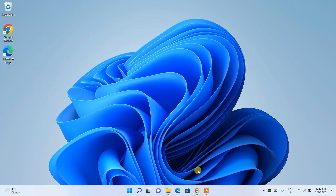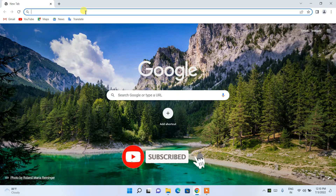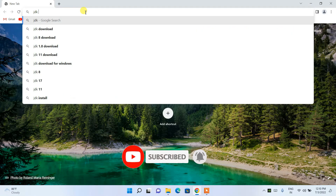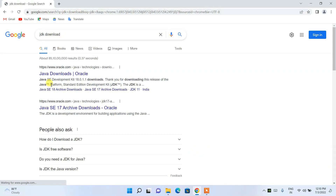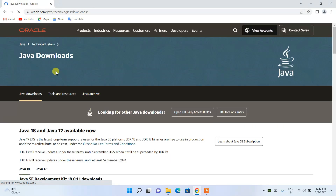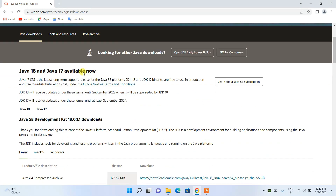To install the latest version of Java on your Windows operating system, you need to first go to your favorite browser and in the address bar simply search for 'JDK download', then press Enter. You'll see 'Java Downloads' as the first search result — just click on that and it will redirect you to the official Java downloads site.